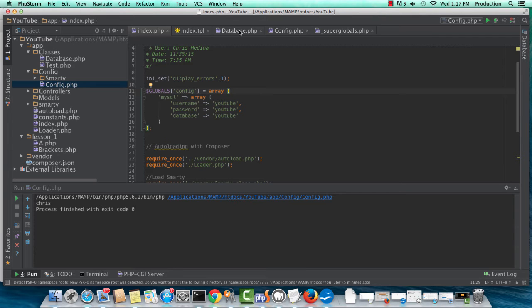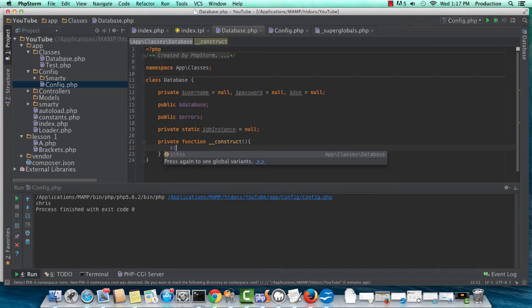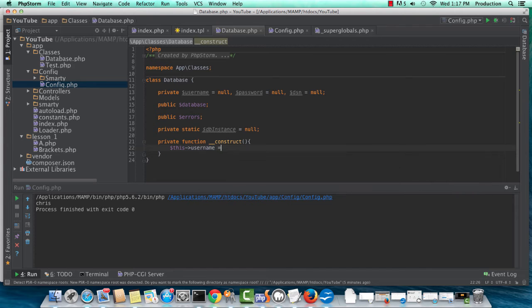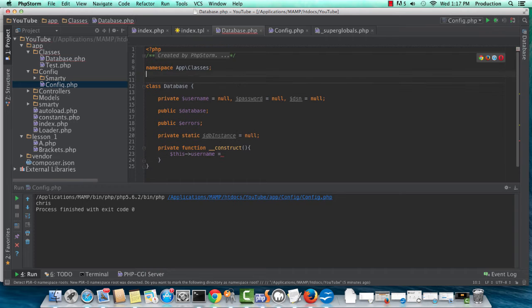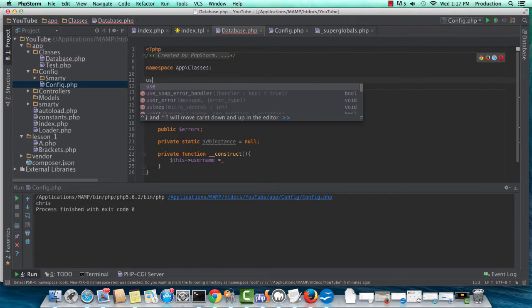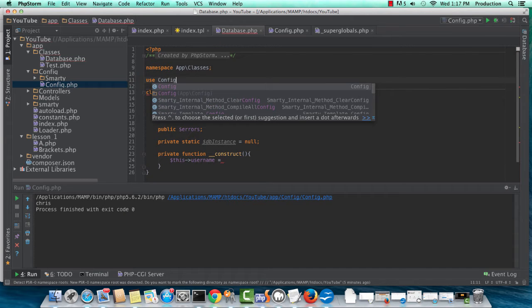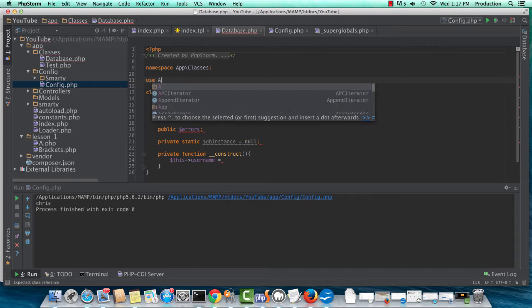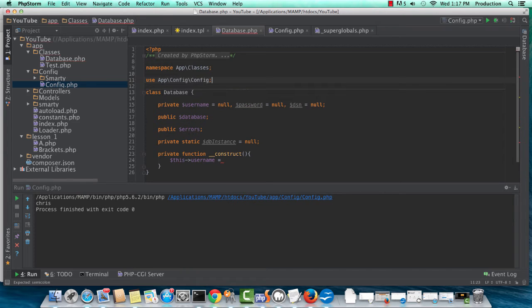So we can start now, and we can start assigning the values to our database from our config. But first, let's instruct this class to use the config. So use app.config.config. All right.